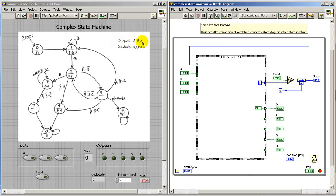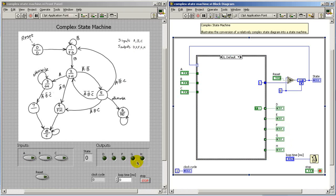We've got three inputs, A, B, and C. I'm using Boolean controls for the inputs. We have five outputs, D through H, and I have Boolean indicators for the outputs.